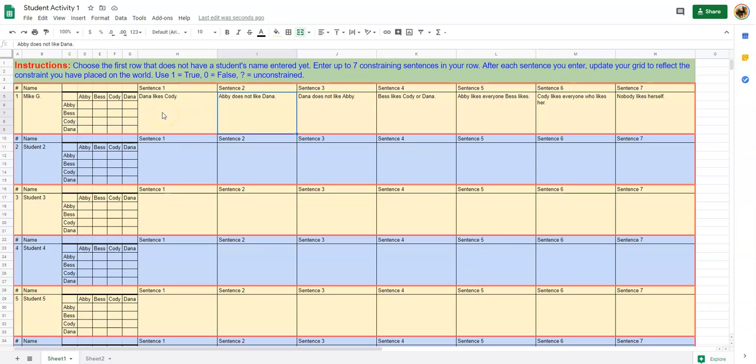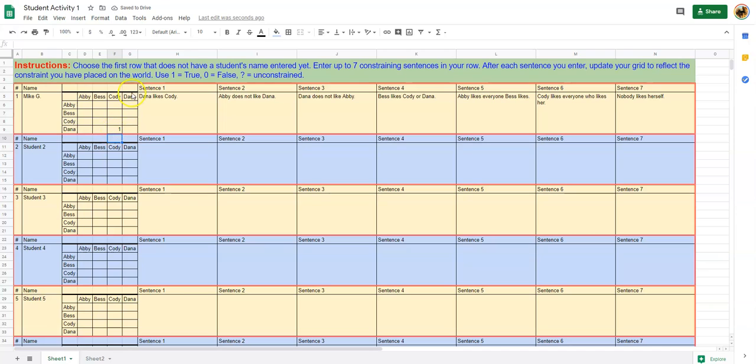To update the grid, we say that Dana likes Cody, so I'm going to place a one in that grid spot right there. The reason a one goes there is because this says Dana likes Cody.